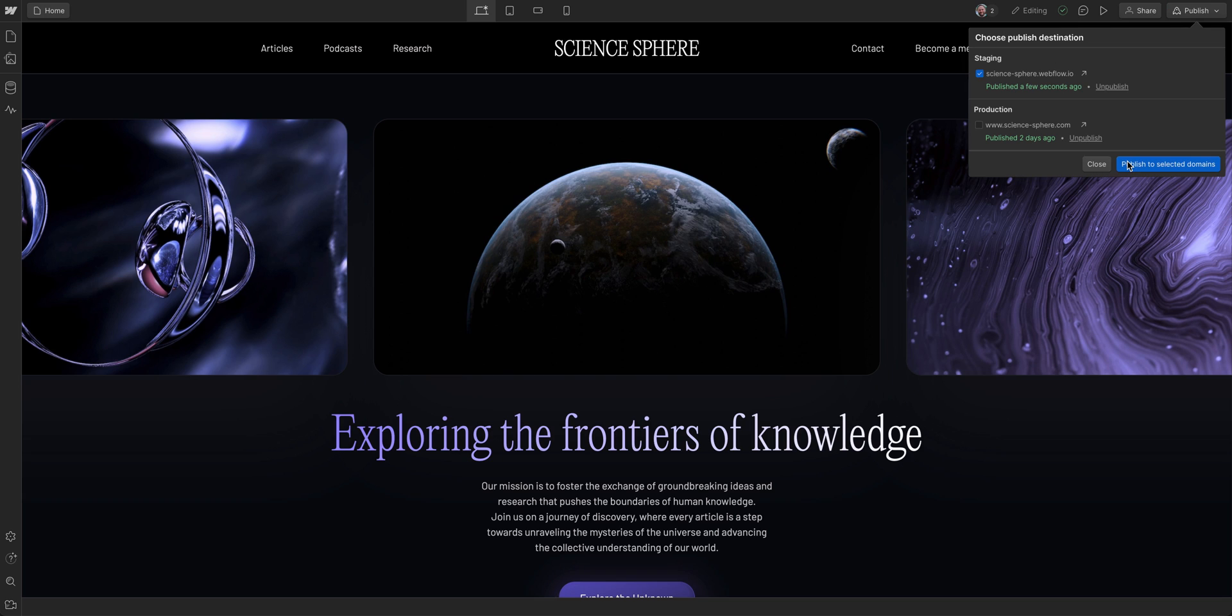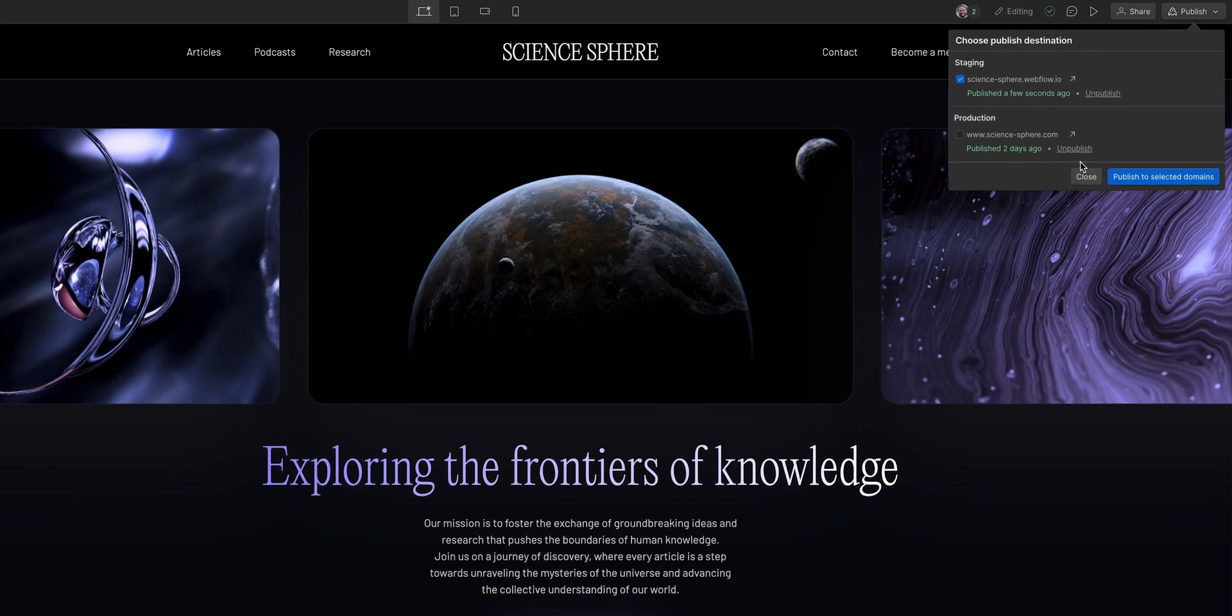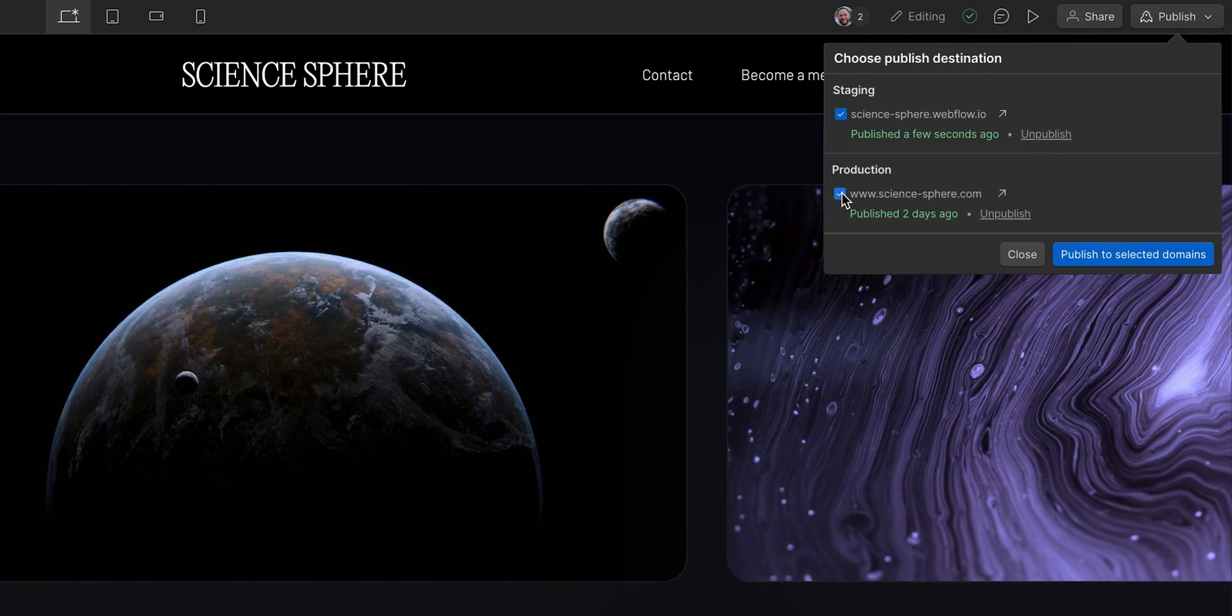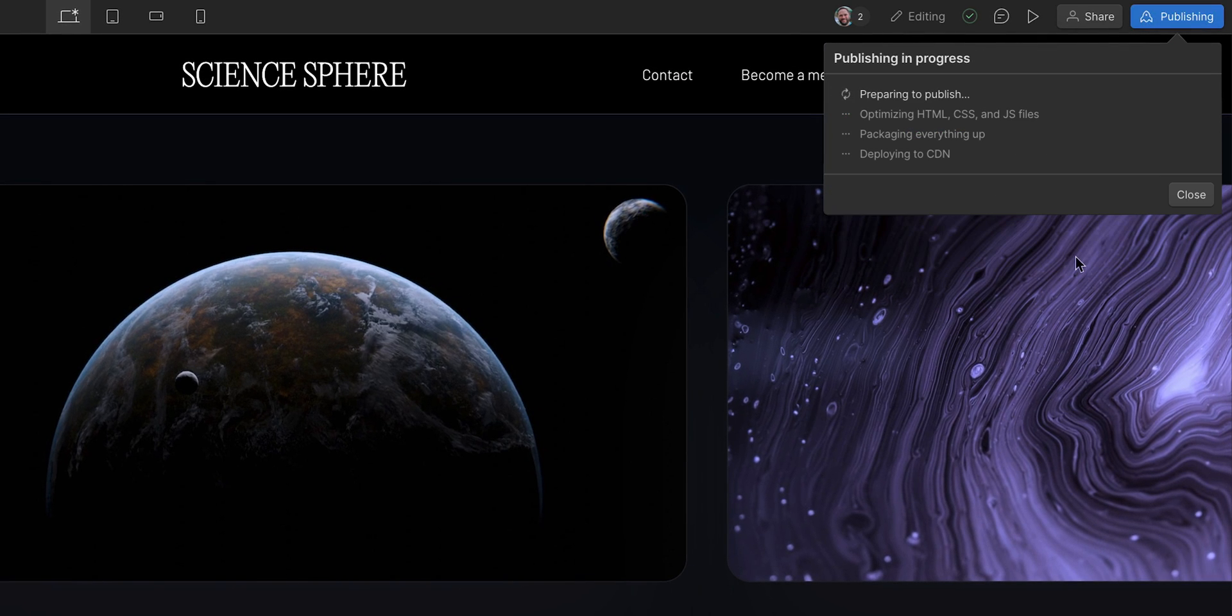This allows you to get approval on any edits before publishing to a more public custom domain. Or if you choose to publish to all domains, then the edits you made will go live to both the Webflow.io and any custom domains.